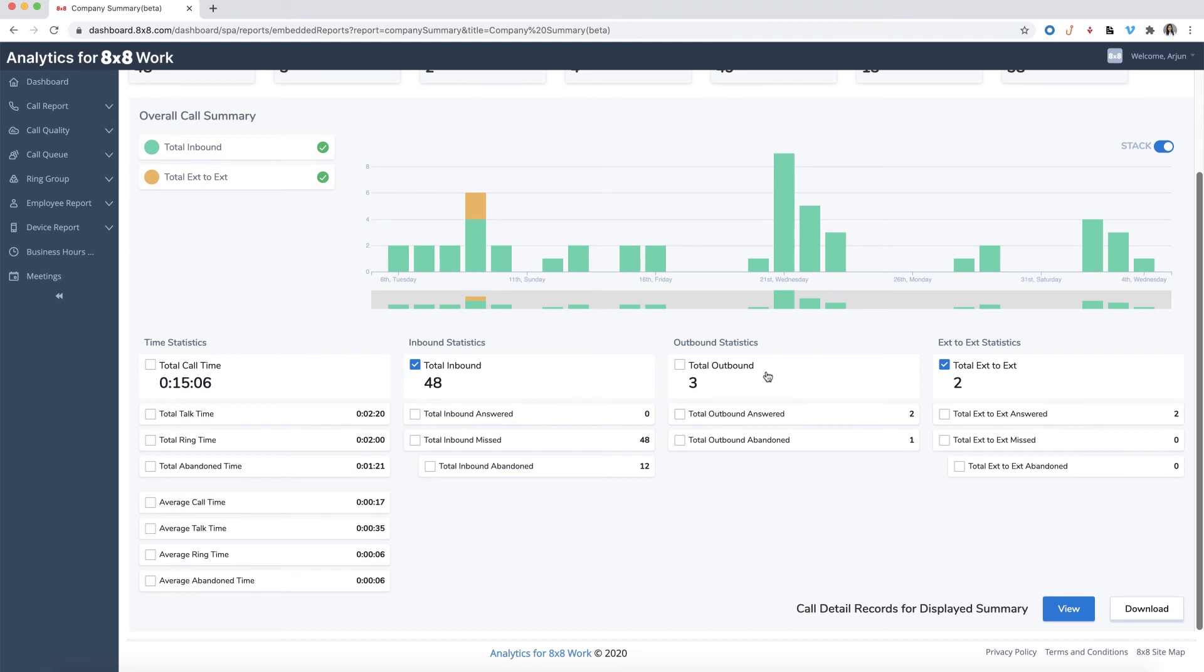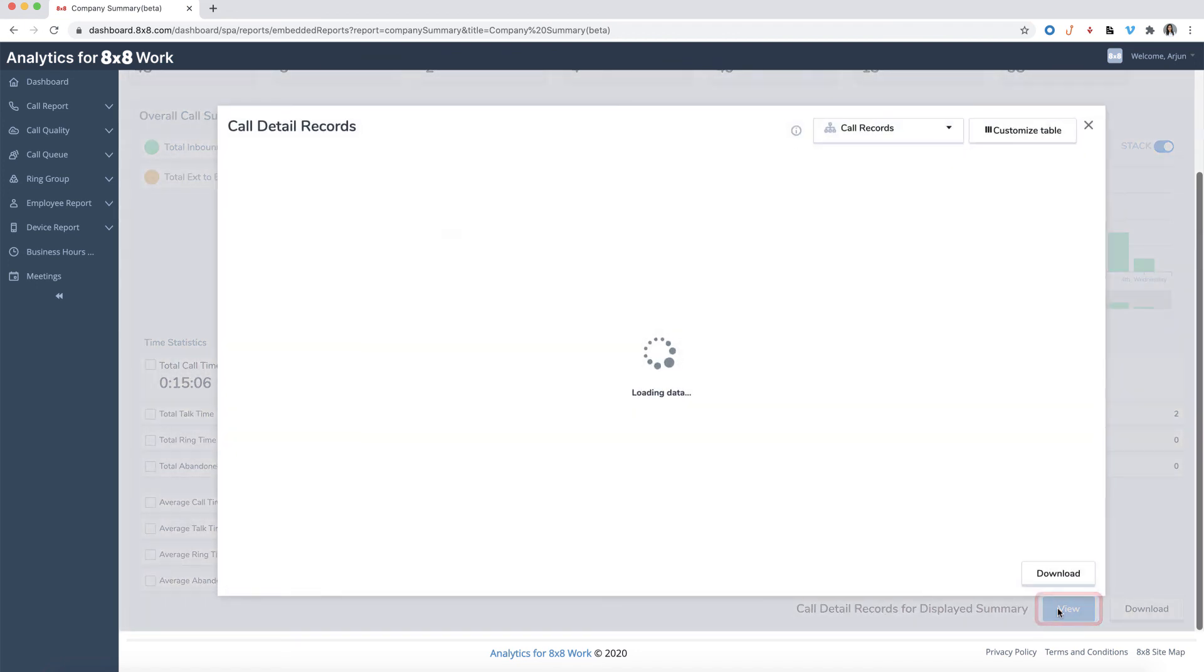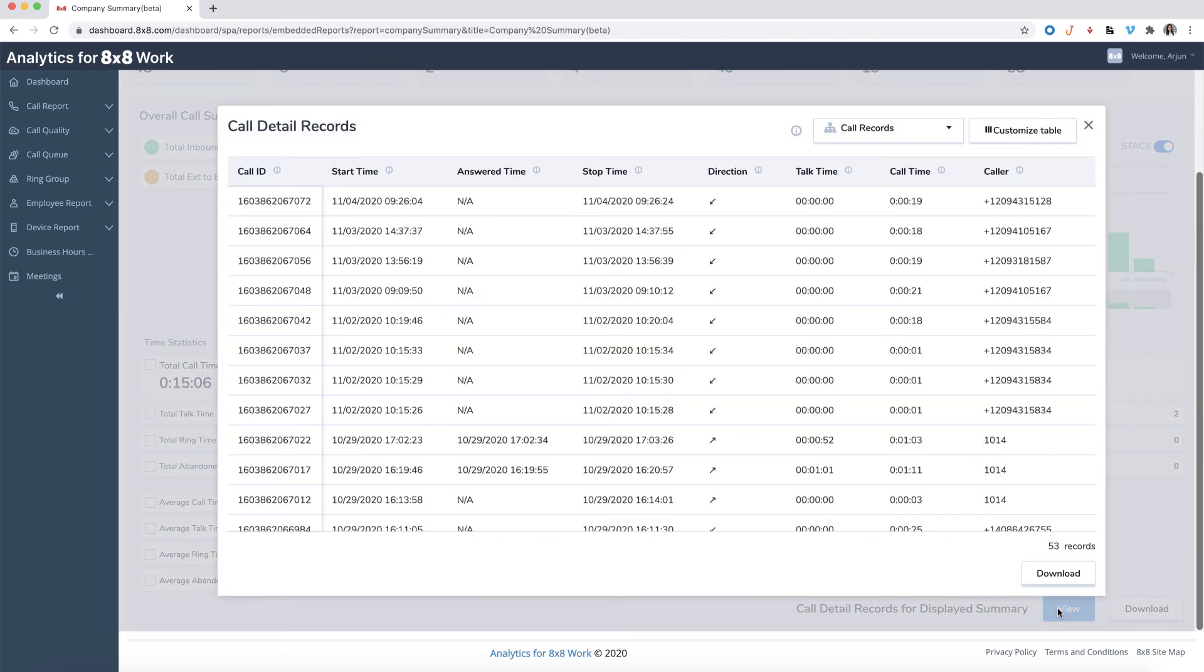If you wish to see the call data for each call in detail, click on the View button. You'll also have the option to download the summary as well by clicking on the Download button.